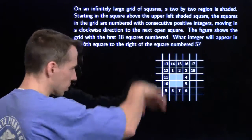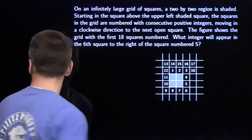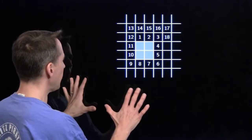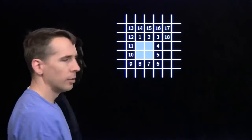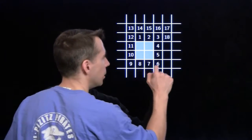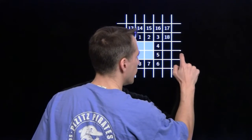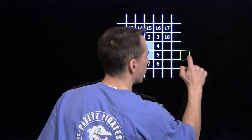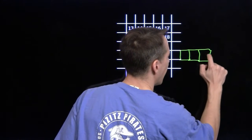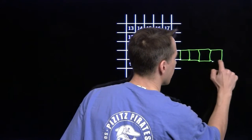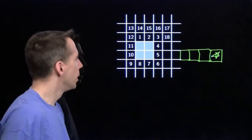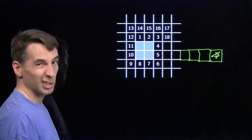I need to make some more room for myself here. First, I have to remember what we're looking for: the sixth square to the right of the five. That's one, two, three, four, five, six — so that's my target right there. Time to get our hands dirty.